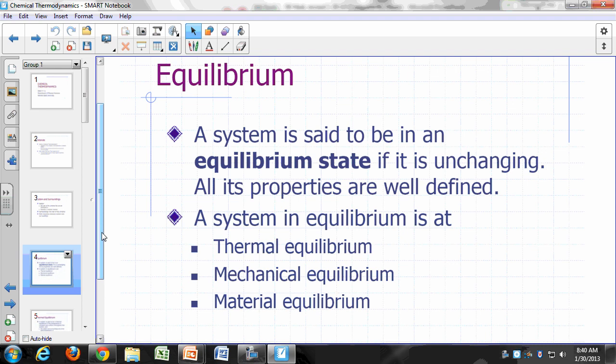Chemical thermodynamics is about equilibrium. A system is in a state of equilibrium if it is not changing — that means all its properties are well defined and not changing. In general, we can say a system is at equilibrium if three conditions are satisfied: thermal equilibrium, mechanical equilibrium, and material equilibrium.